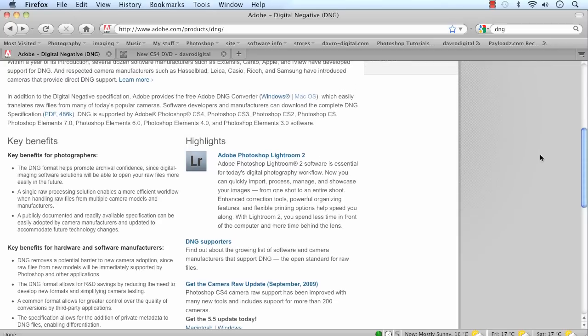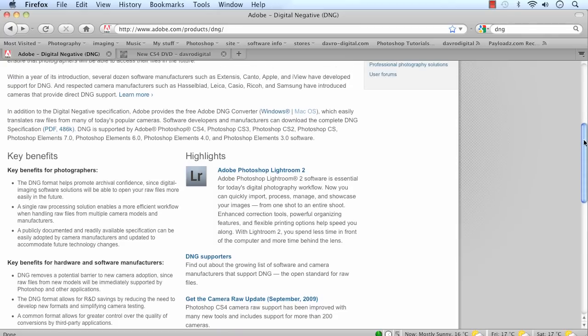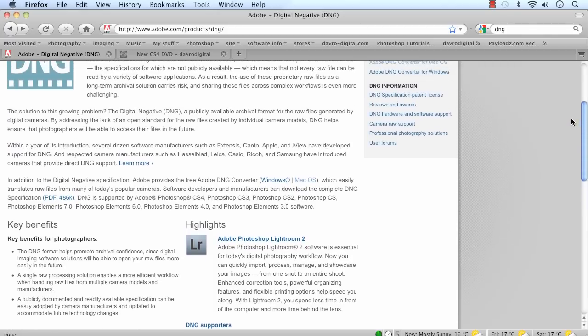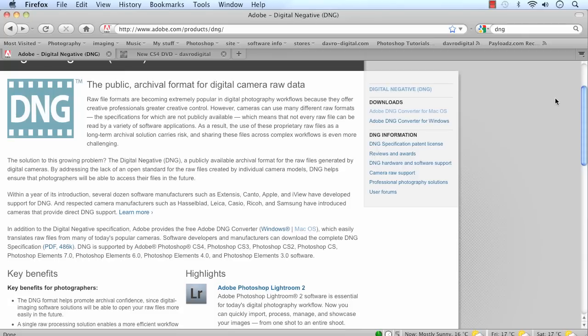One of the major things which actually helped persuade me into going for DNG is the archival confidence. In other words, that picture you took today — will you still be able to open it tomorrow? Well, perhaps not tomorrow, but you know what I mean. Will your children be able to open it? Or your children's children? Now there's a thought. That's the one thing that helped to persuade me.